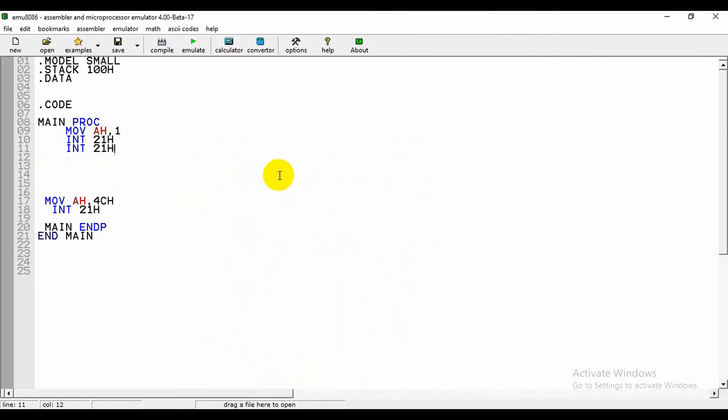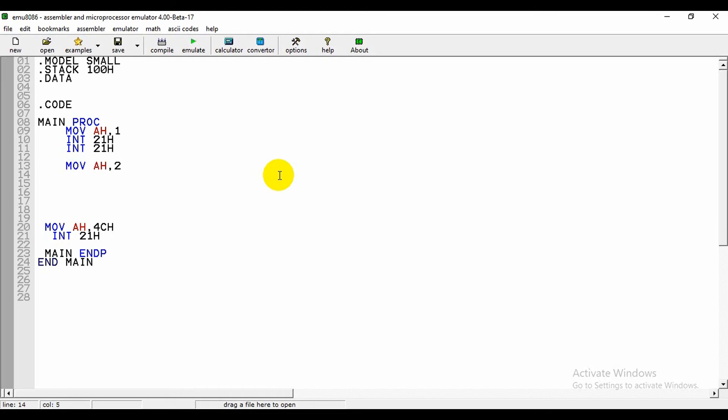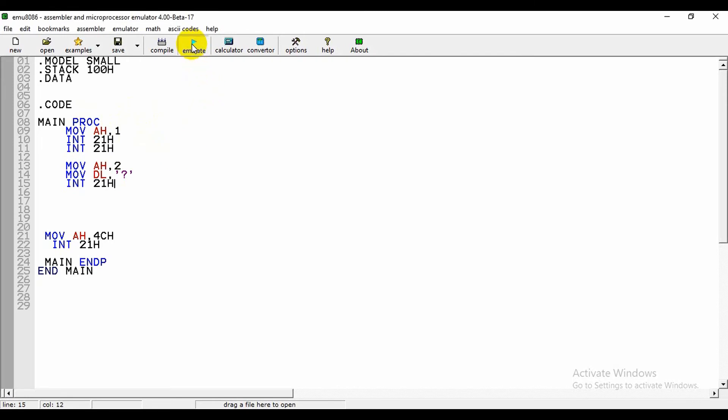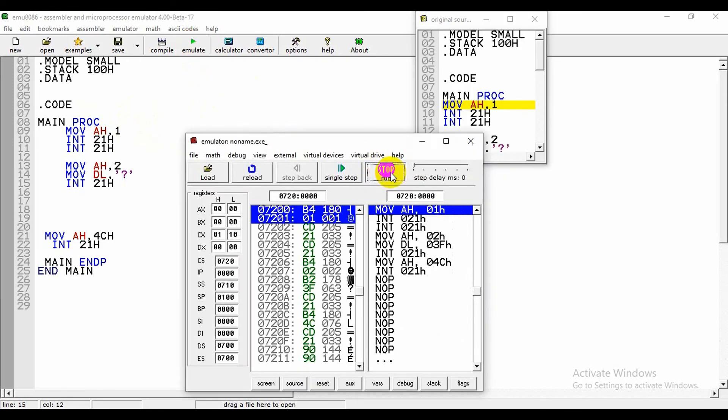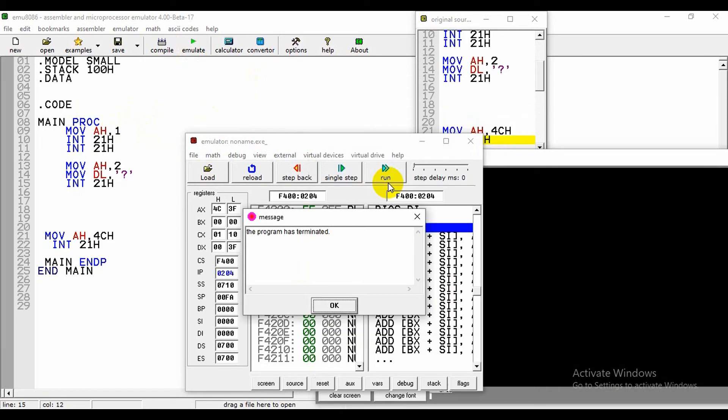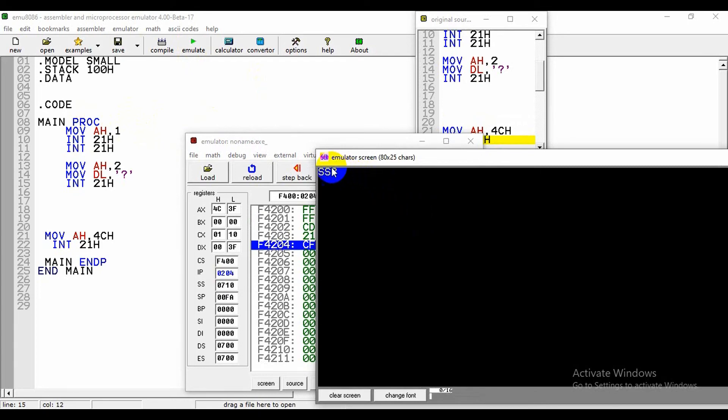How can we show the output? Now I will show you. We need to write MOV AH comma 2. For the output we need to write MOV AH comma 2, and for the input we need to write MOV AH comma 1. Here is the difference: 1 and 2. Now again we will emulate this and run it.